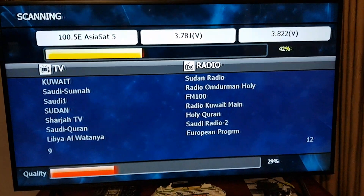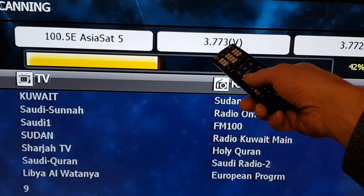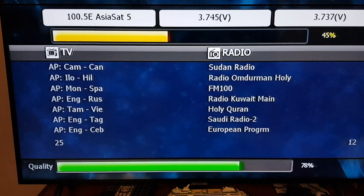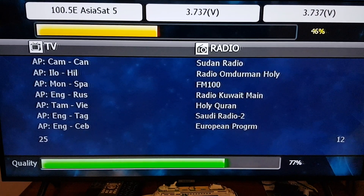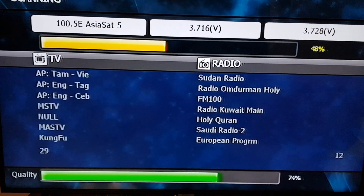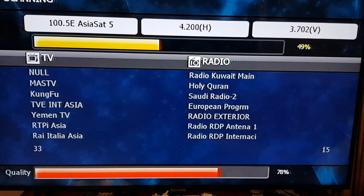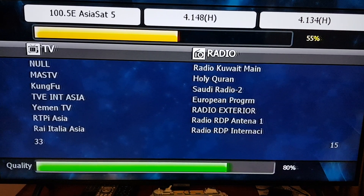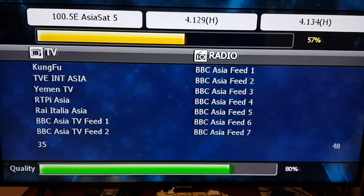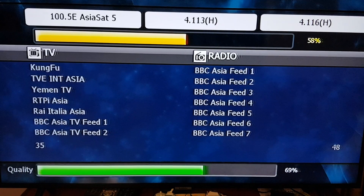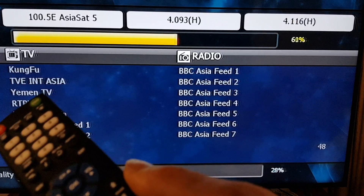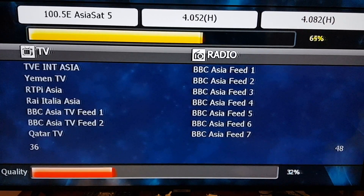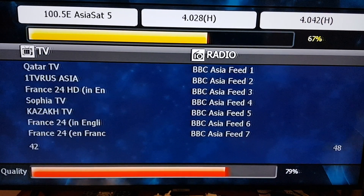Now while it's conducting a blind scan you'll see the frequency there — it's counting down. There are two polarities: vertical and horizontal with a typical LMB. As it's picking up services it's going to list them down below. So it's gone to horizontal — it starts at the highest frequency and then works its way down. You can see it's picked up TVE and Rai Italia etc., however those are the old frequencies at 3,700 megs.